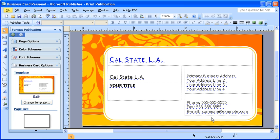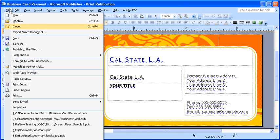To do this, first select the File menu. Notice, in the said menu, you have both a Close and an Exit option. To simply close out the current publication while leaving the program open, you want to select the Close option.